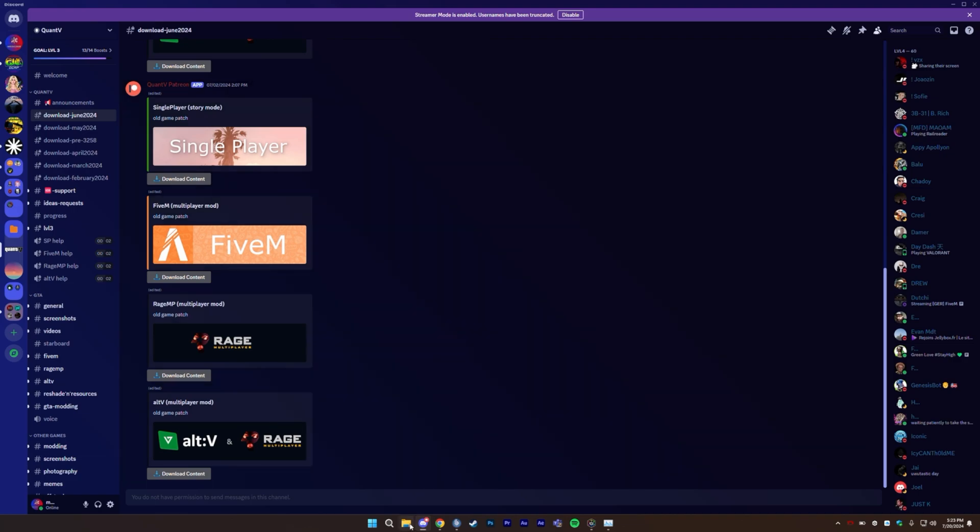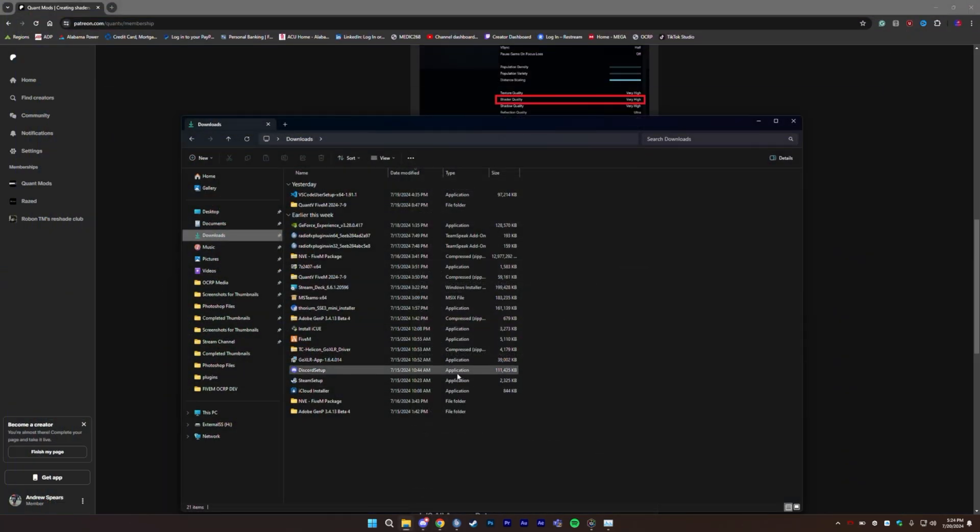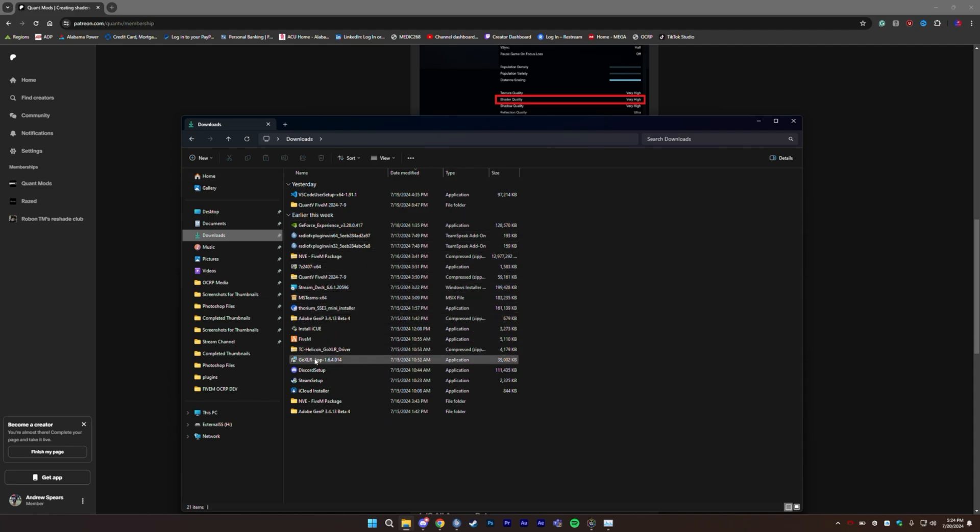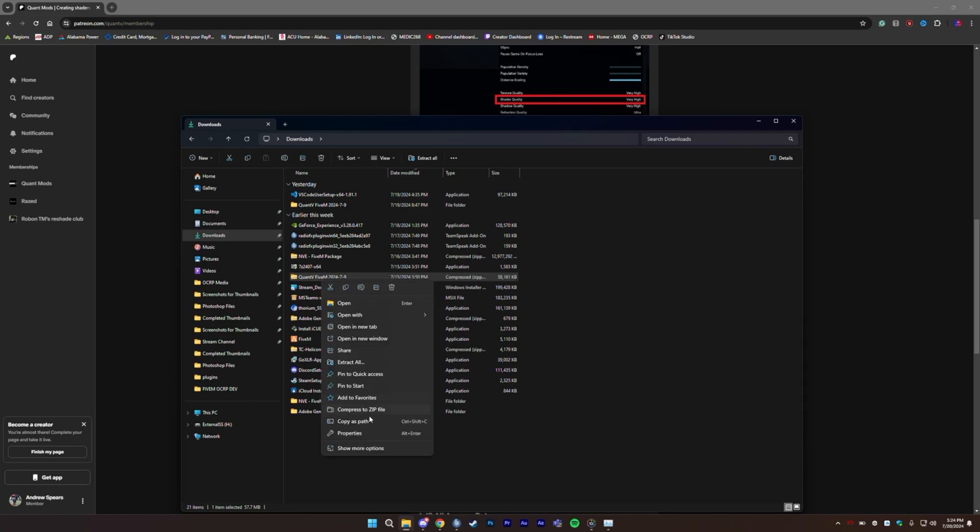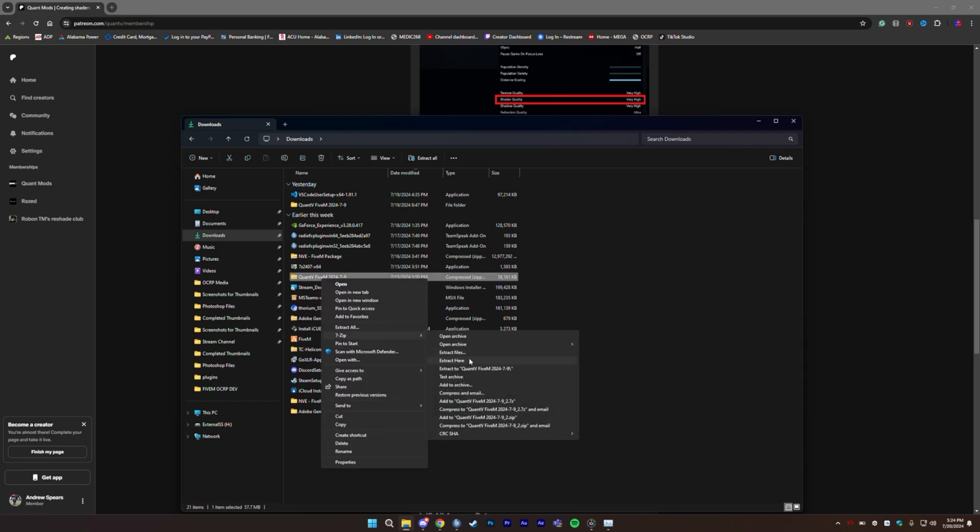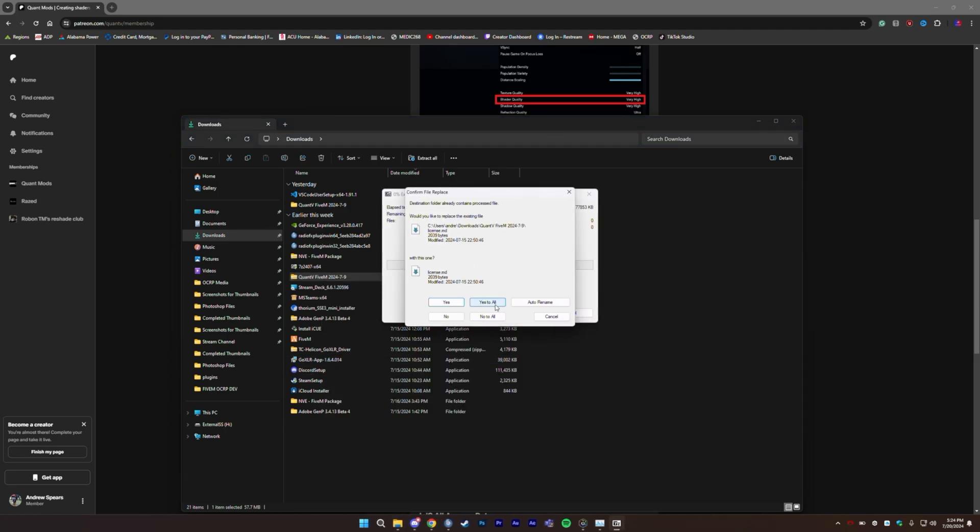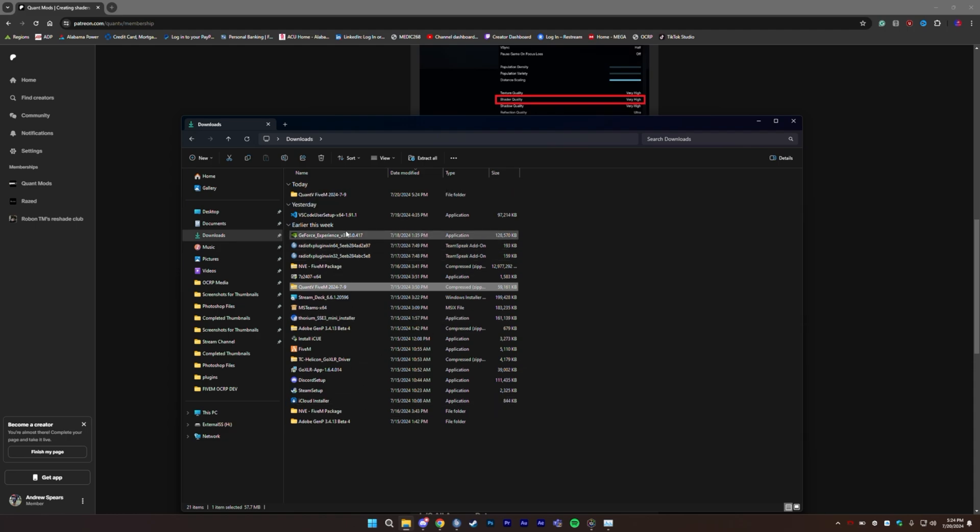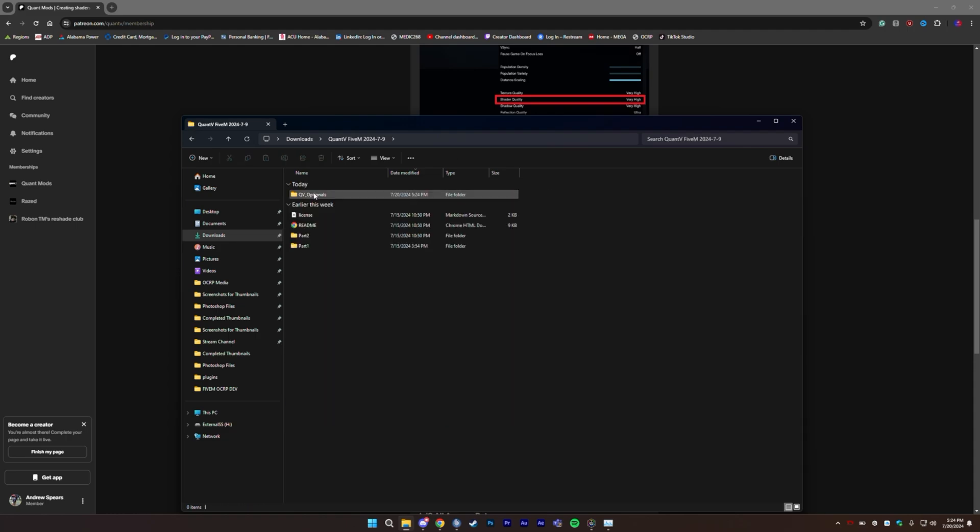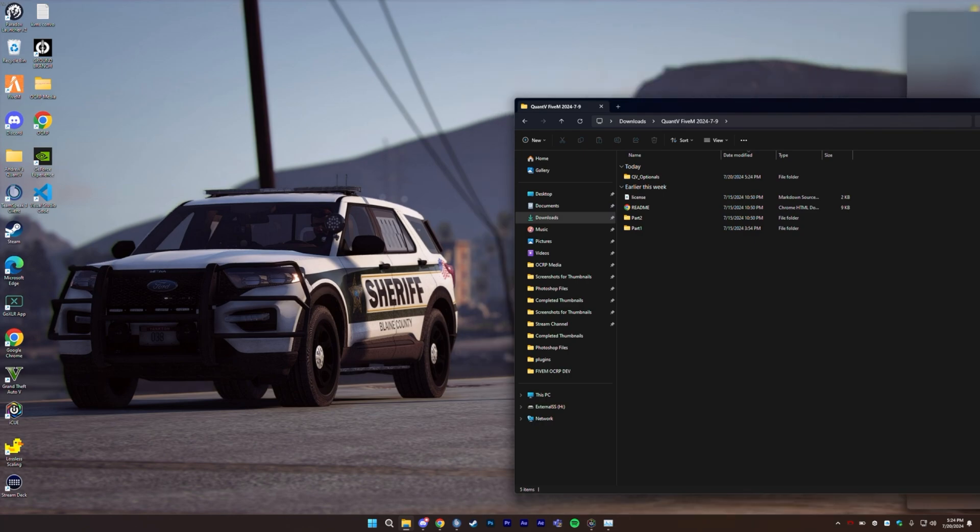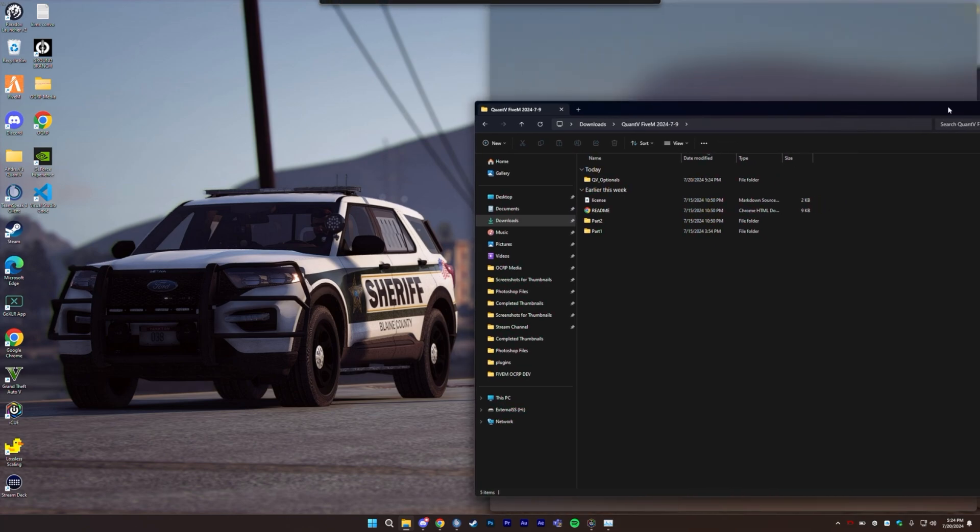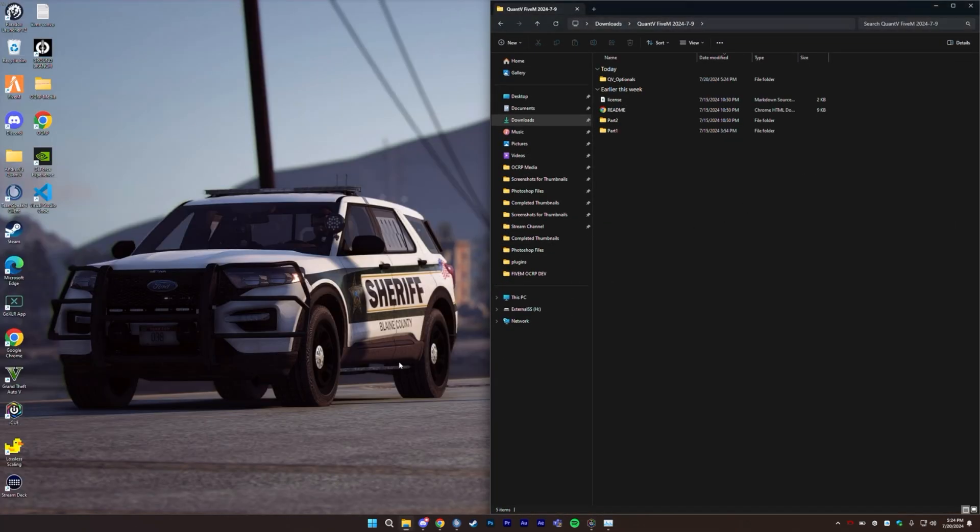Alright, so I have my stuff in the downloads folder. You're going to find the Quant V package which is right here. It'll be whatever date the day is. You're going to extract that out however you want to - 7-Zip, WinRAR, regular Windows Explorer extraction. And you're going to see this right here. Now this is what I like to do - I like to have two different windows side by side, one for 5M, one for the stuff I'm adding into 5M.